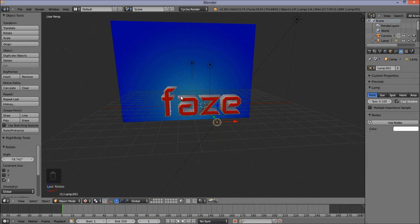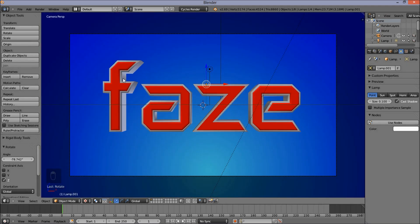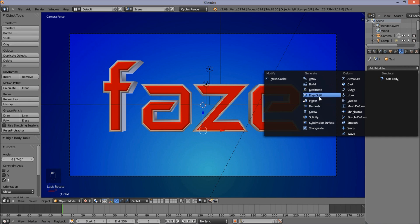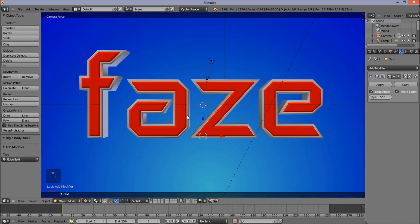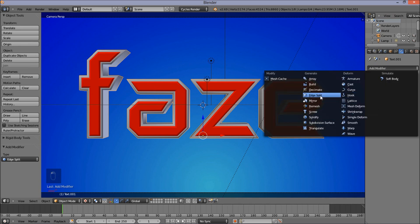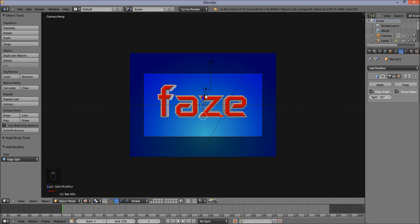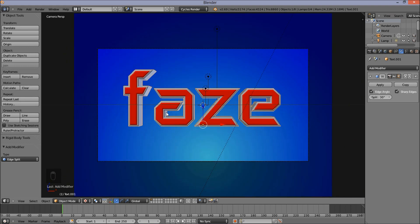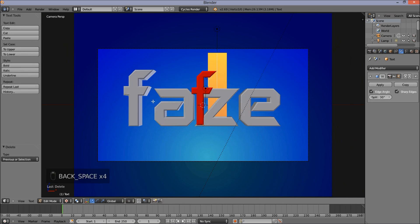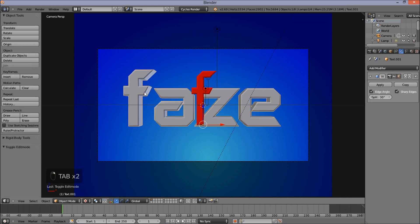I'm going to press Numpad 0 to go back into Camera View and check the rendered viewport. I'll go back into Solid Texture Viewport Shading — we've got some pretty nice lighting on our text. I'm going to right-click on our red text object, go into the right of the screen, click the wrench — the Modifier section — click Add Modifier, and add an Edge Split Modifier. We've got a nice split on our text. I'm going to do the same thing with our extruded text.